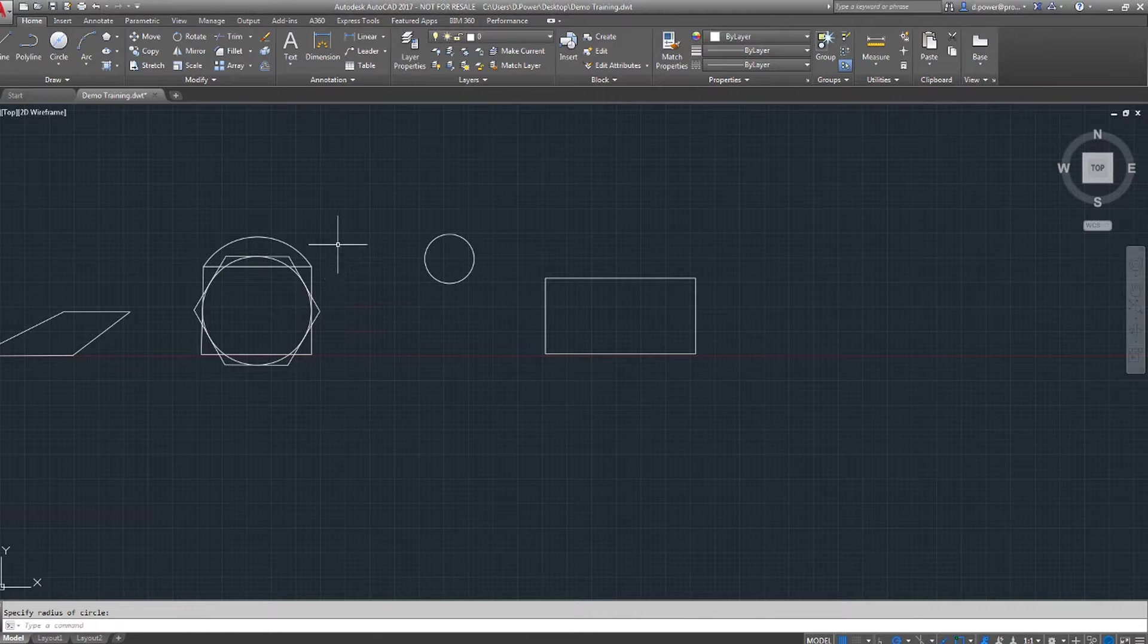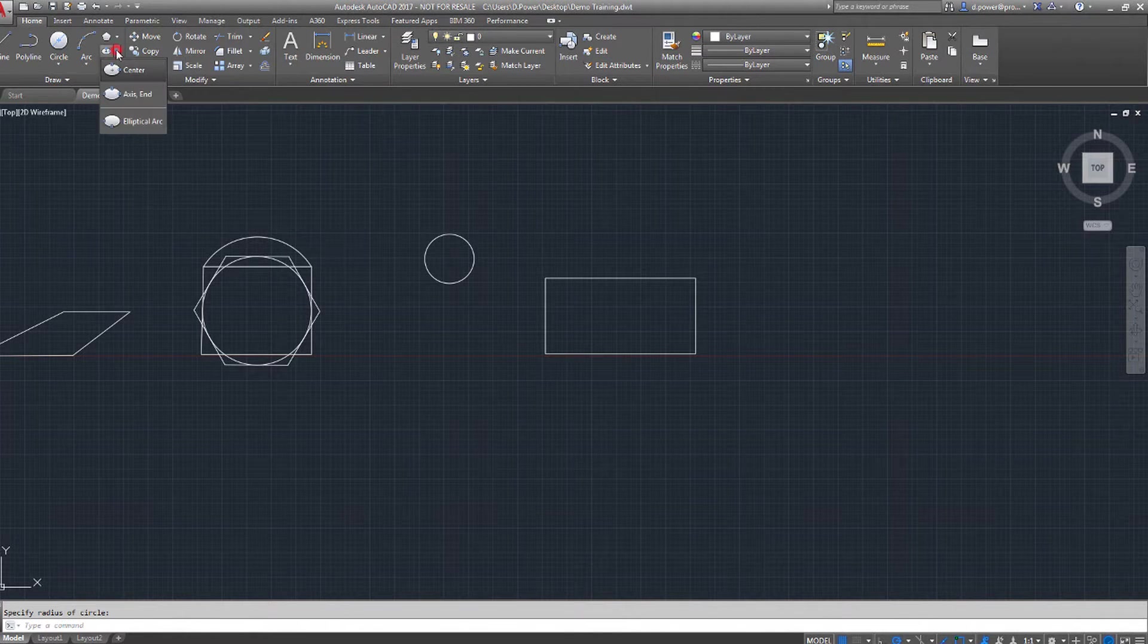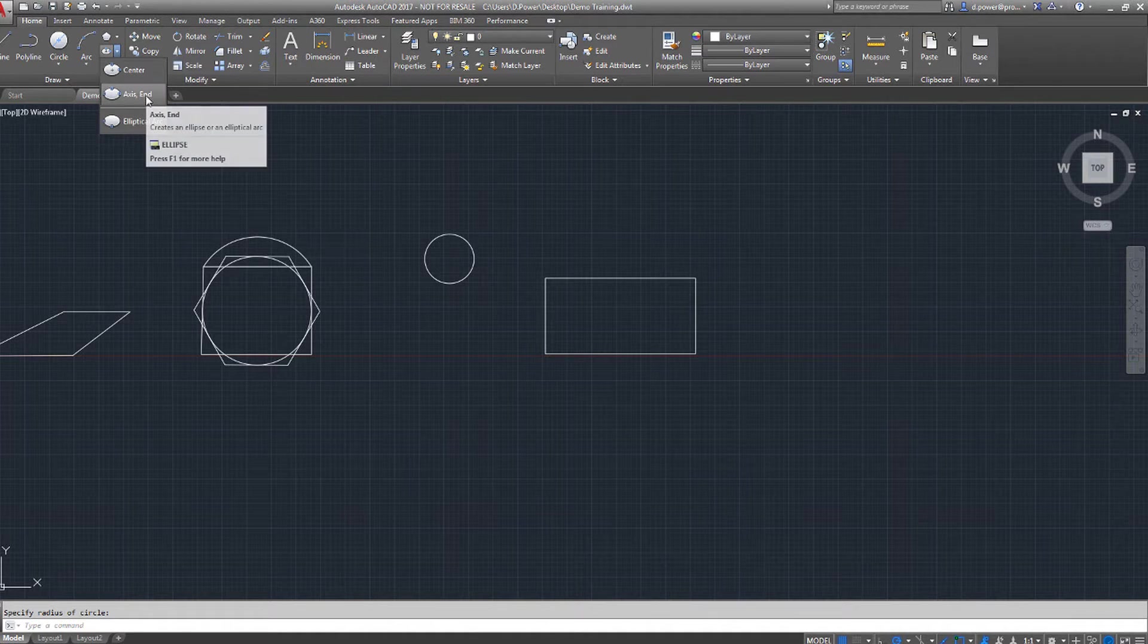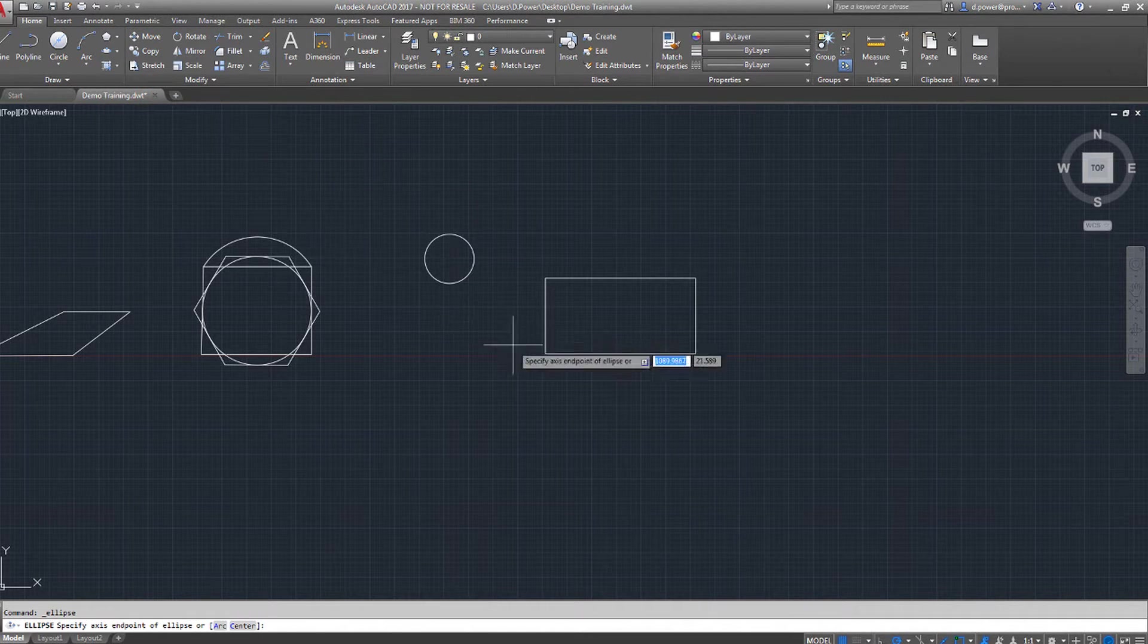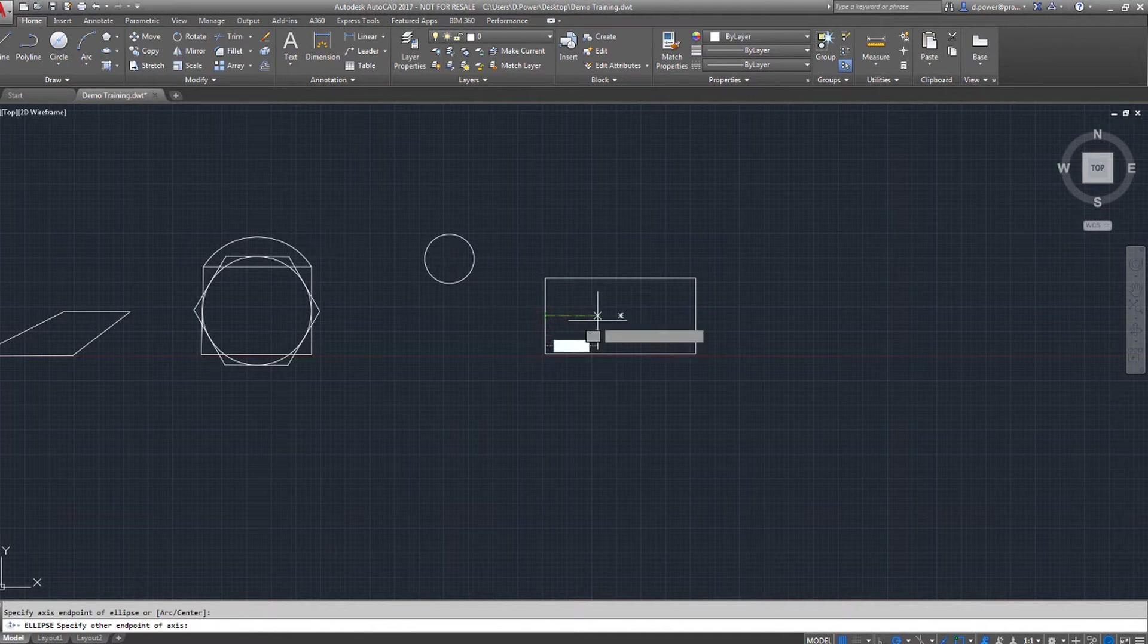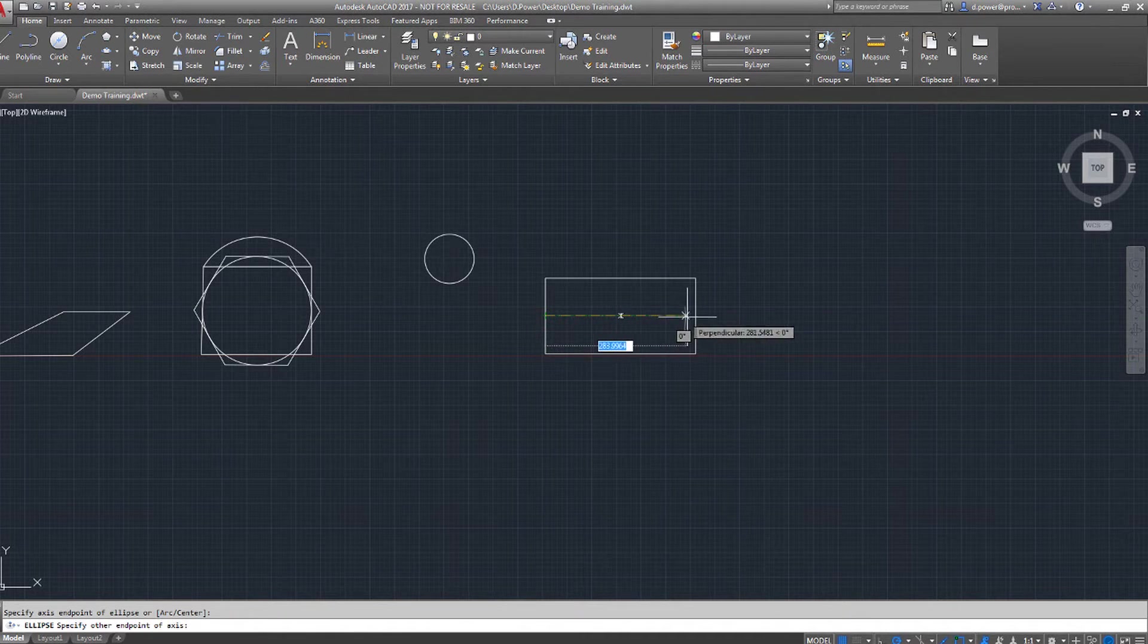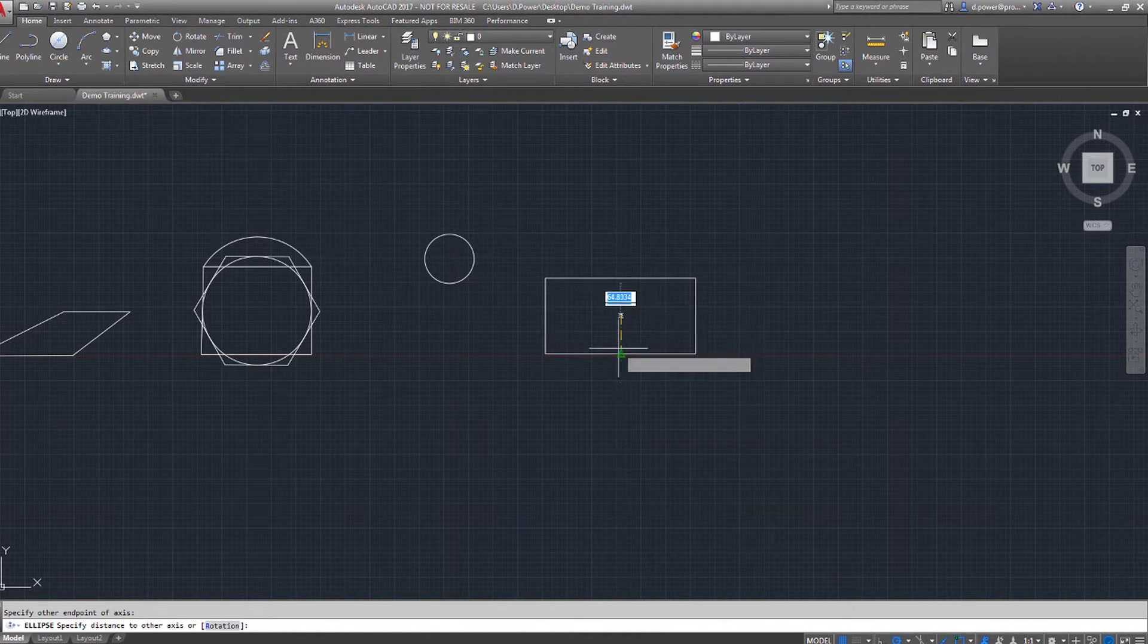Ellipse is the next feature. From the drop-down menu, you can see I'm going to select axis end. First, you select the length of your axis and then the width of your ellipse.